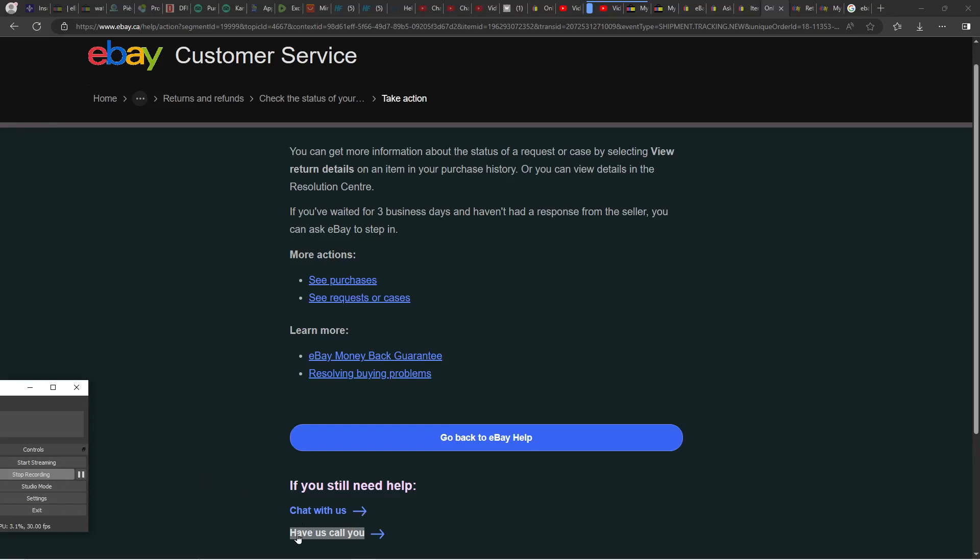If you did open a refund request and you want to contact eBay for help, maybe there's a problem, this is the page when you can have eBay call you.